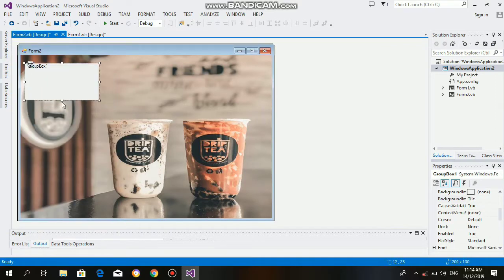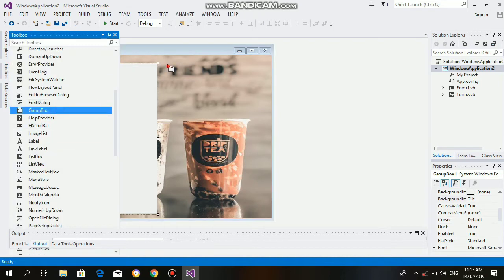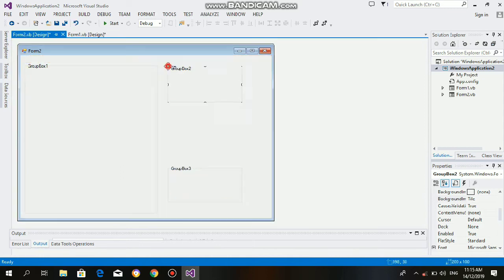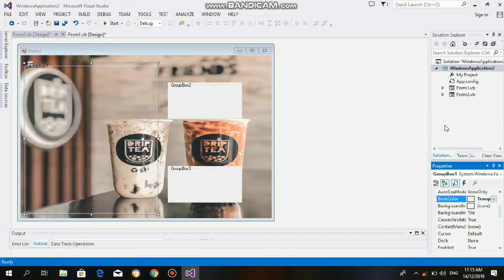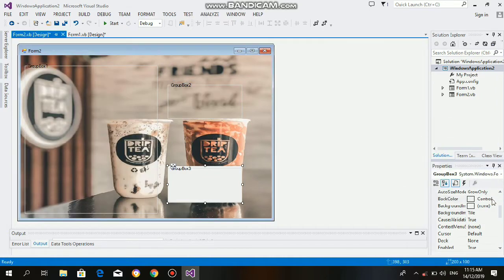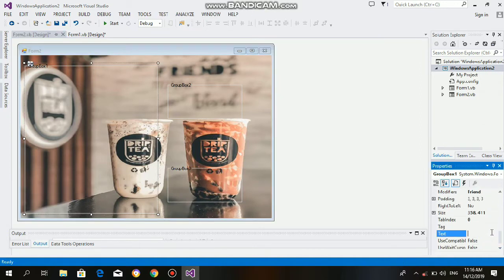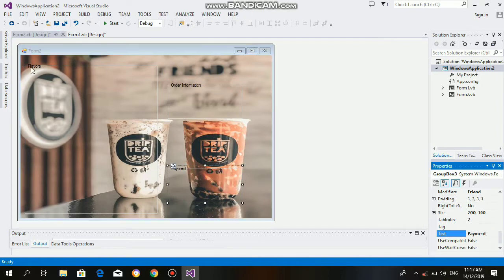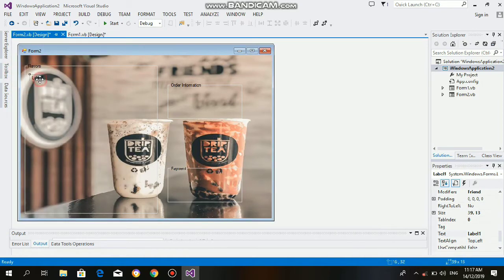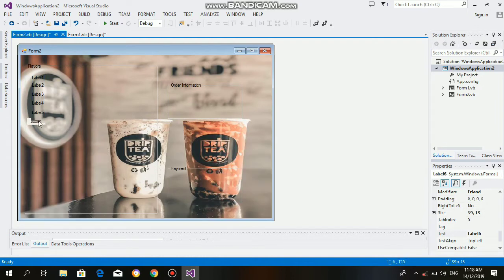Are the group box 1, 2, and 3. In group box 1, these are all the flavors of the milk tea by adding labels. In group box 2 is the order information, and lastly group box 3, which contains the payment.